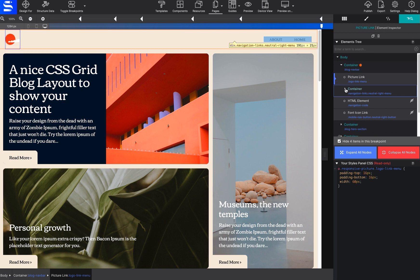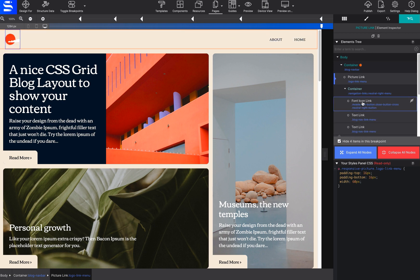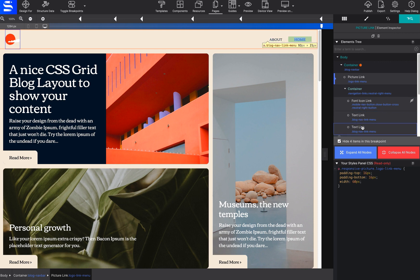The element tree is a list of the current page elements and their nested children. This list overview gives you a visual way to interact with every element.